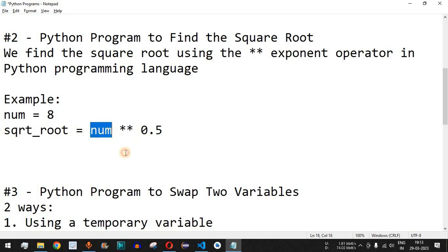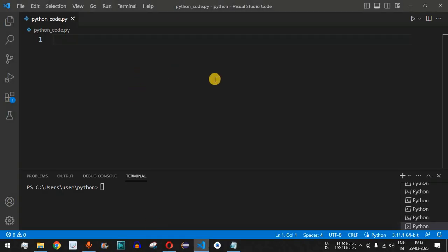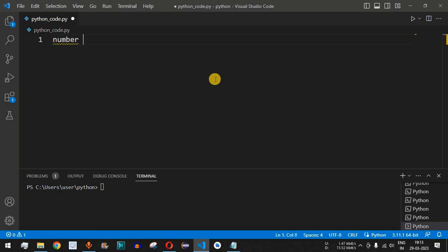On the left-hand side we have the number entered by the user, or the variable to which the value is assigned, and on the right-hand side we have 0.5. This expression — number ** 0.5 — is going to help us find the square root of a number in Python. Let's check this with an example in VS Code.